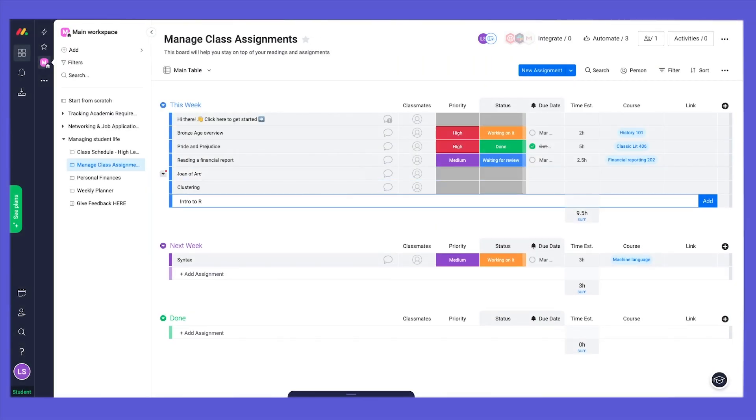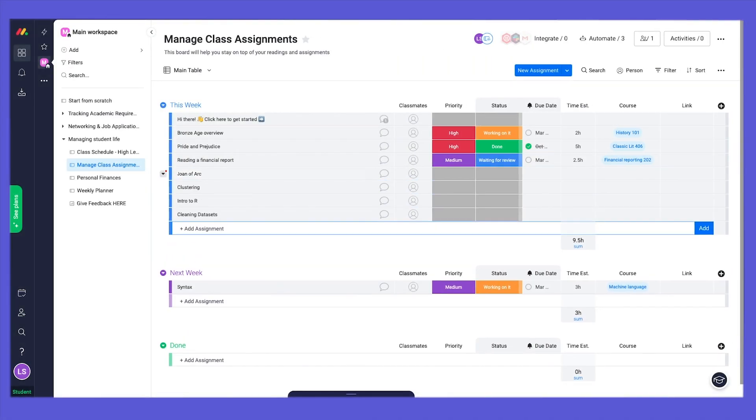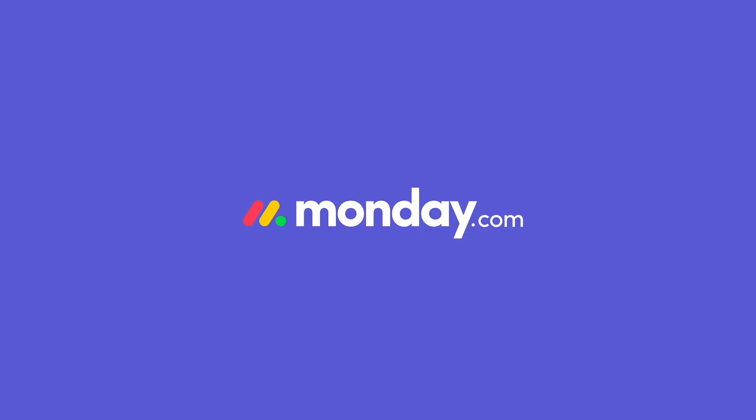Now that you got a glimpse into what Monday.com can do for you, get working. See you in the next walkthrough!